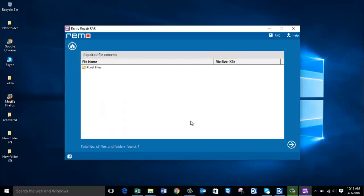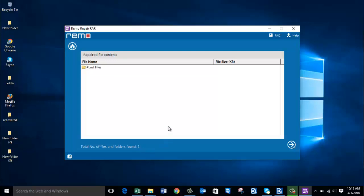The software repairs the RAR file and gives a description of the files that were found in the RAR file. As you can see, two files and folders were found in my RAR file. I am going to click on the Next button and proceed ahead.